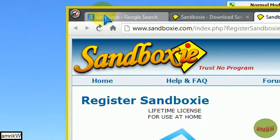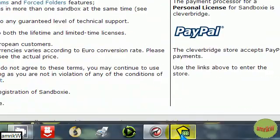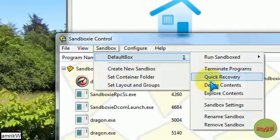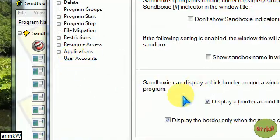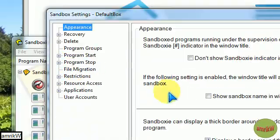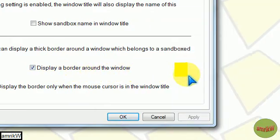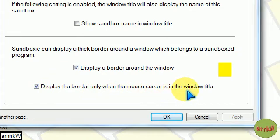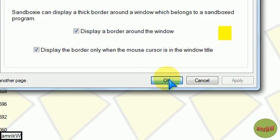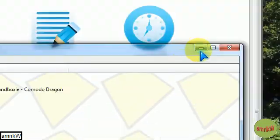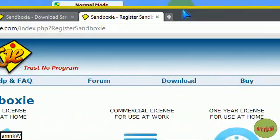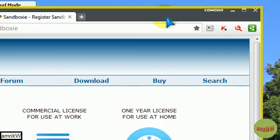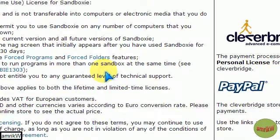At the moment, because this setting, I forgot to tell you, this setting on default, set standard, on your appearance, if you select display a border around the window, I've ticked the yellow bit and display the border only when the mouse cursor is in the window title, tick that. That way you actually see when you hover over the box. If I click on it, can you see the yellow on the edge of the box? If I click on it, it goes yellow, which means it's in sandbox. You can choose what colors you want.